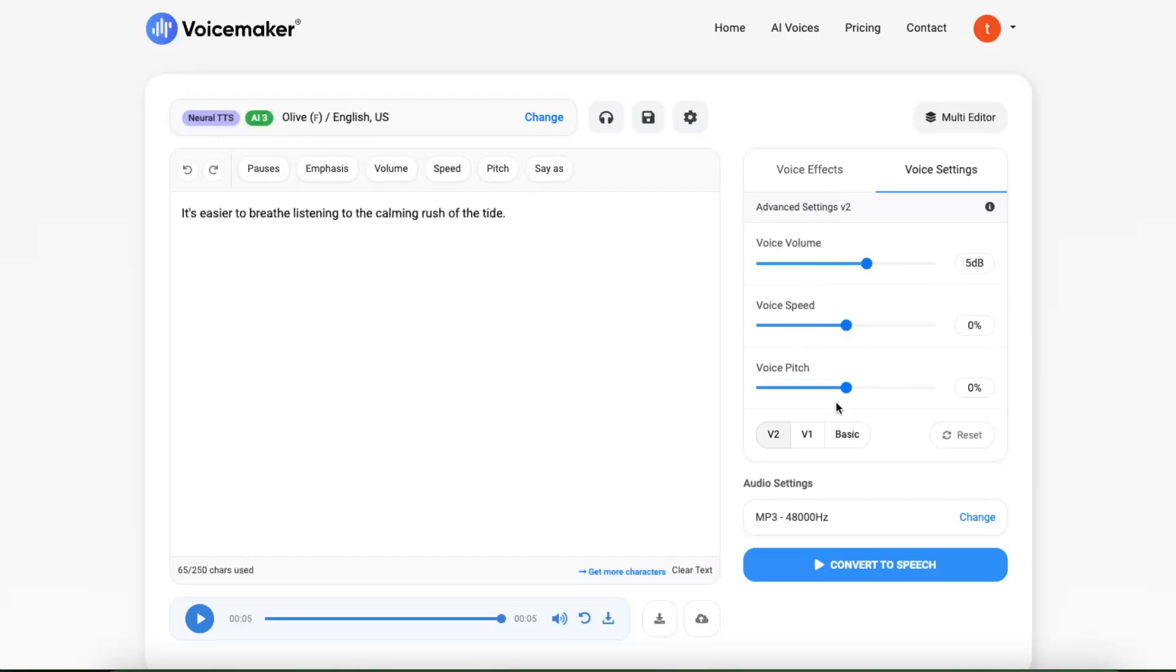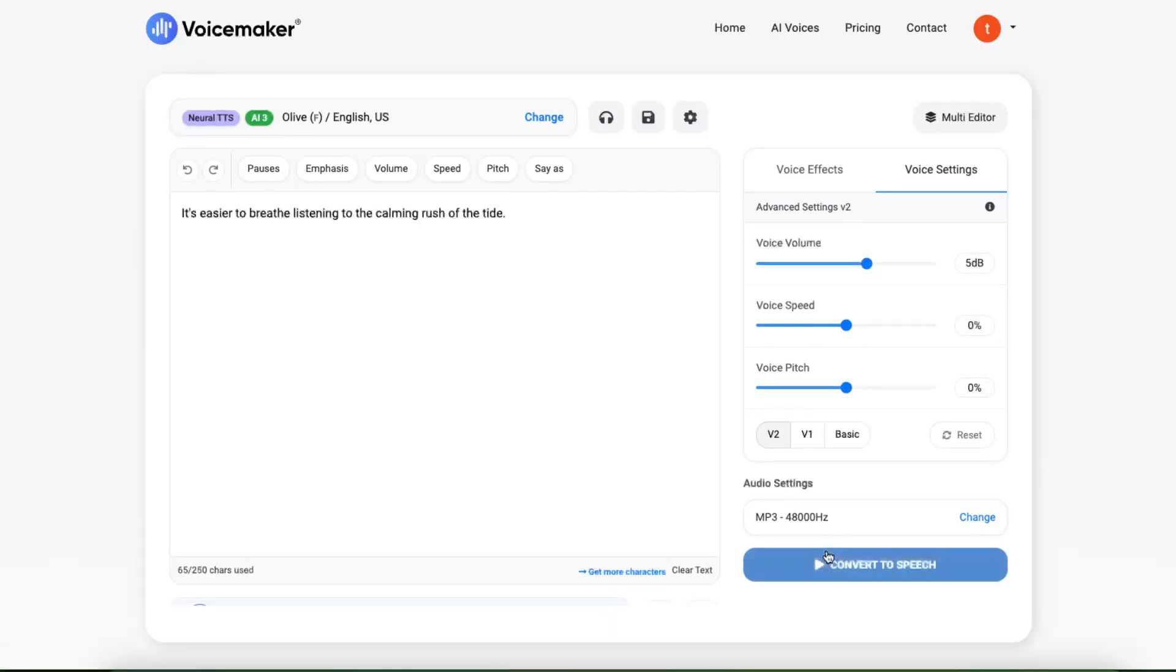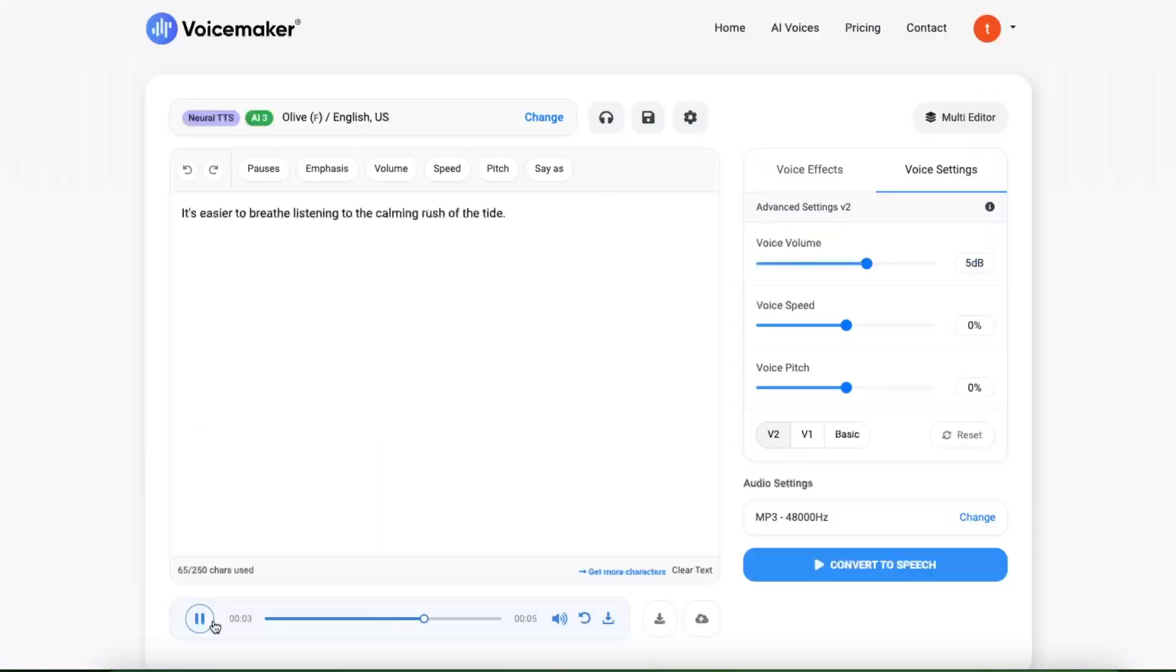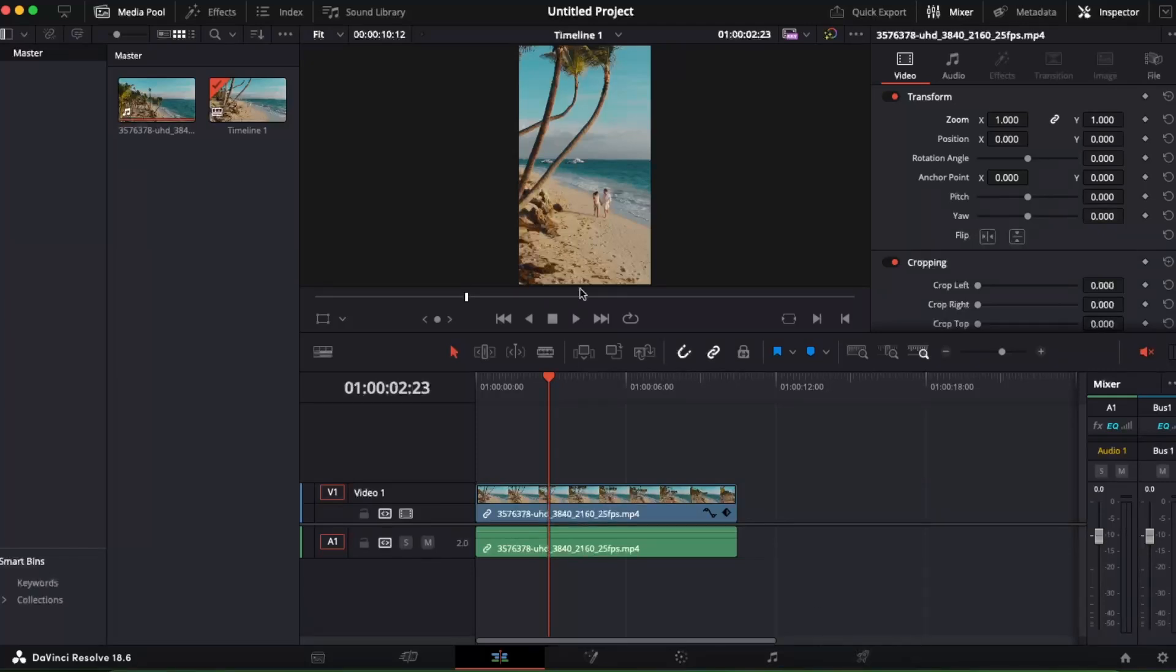Then just download it. And that's that. Now you want to go back to your DaVinci Resolve and you want to insert your audio.